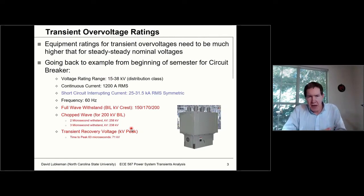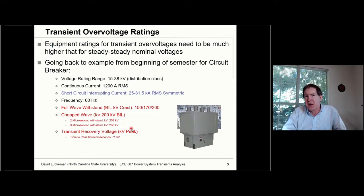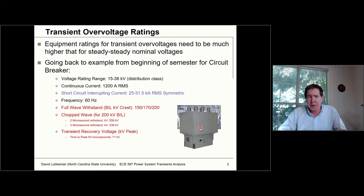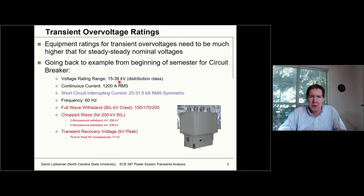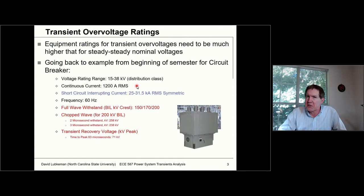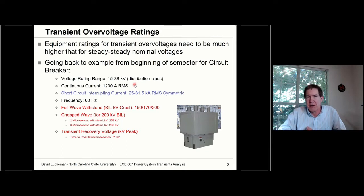Getting back to how we started the semester: transit overvoltage ratings are different than nominal ratings. For the circuit breaker we discussed, this was a distribution class circuit breaker with rating ranges between 15 and 38 kV, corresponding to nominal values of the distribution circuit. These are steady-state phasor-type values. The breaker has a continuous current rating — a phasor-type value — where this particular breaker could handle 1200 amperes of current continuously, which is more or less your load current.